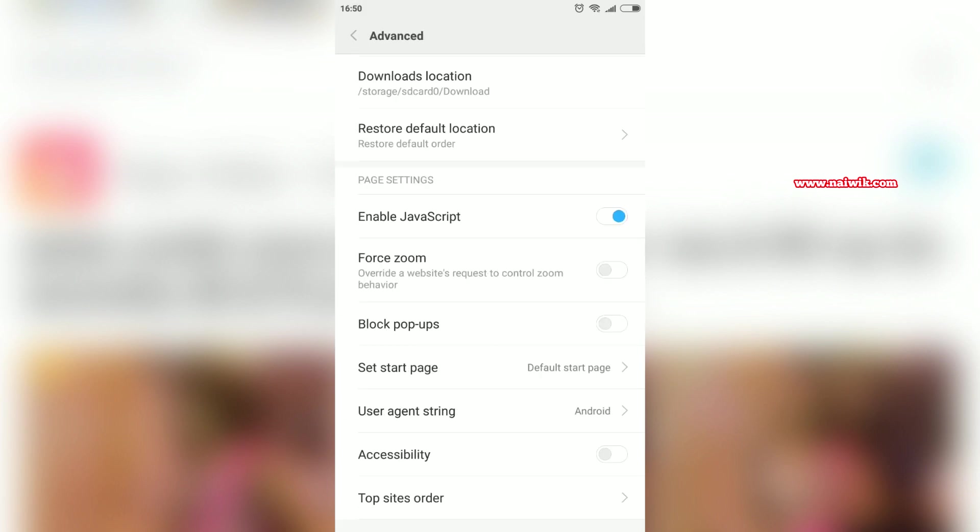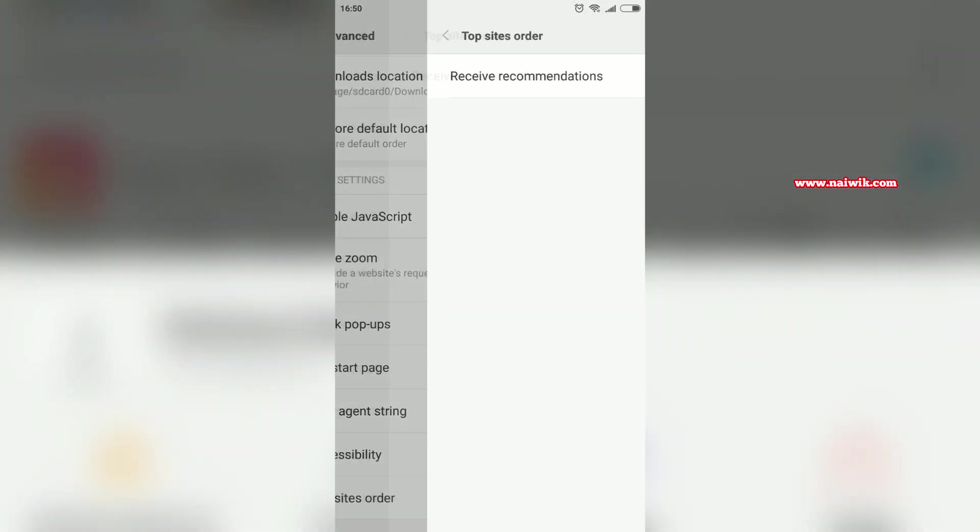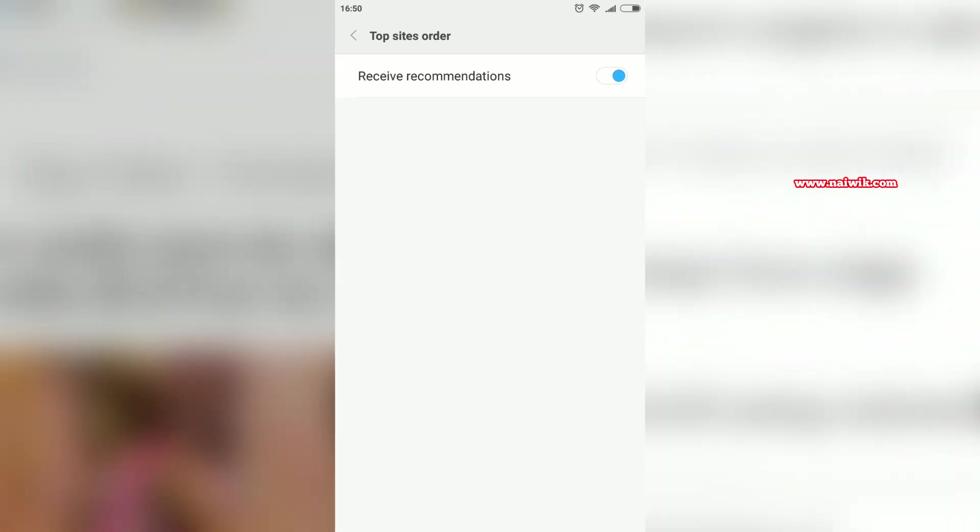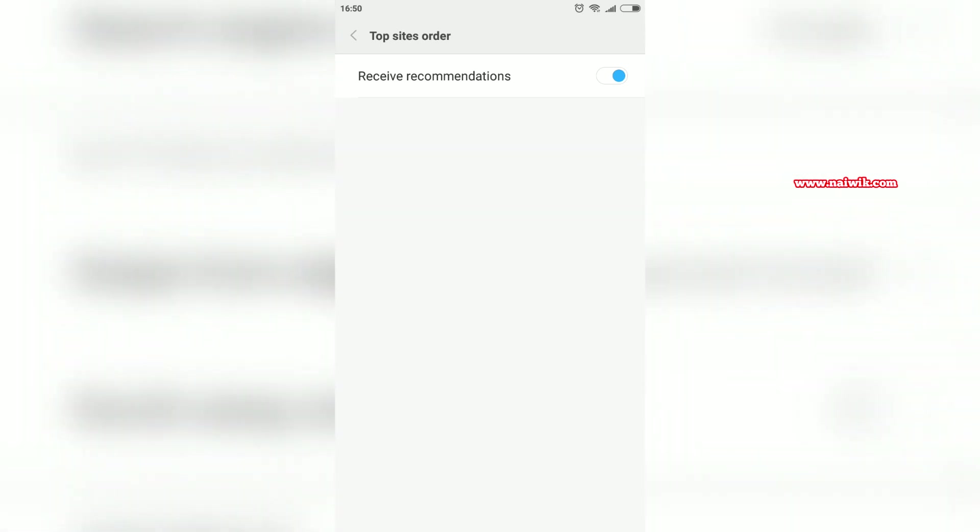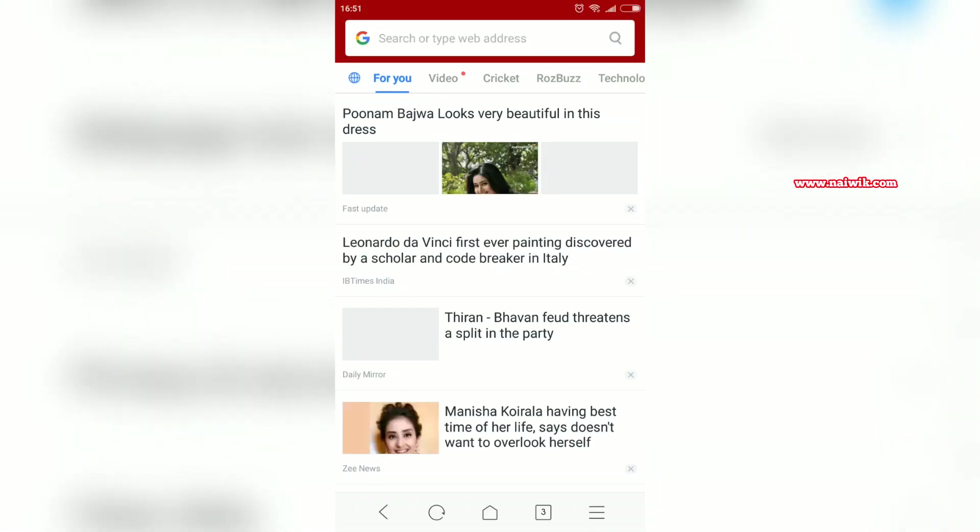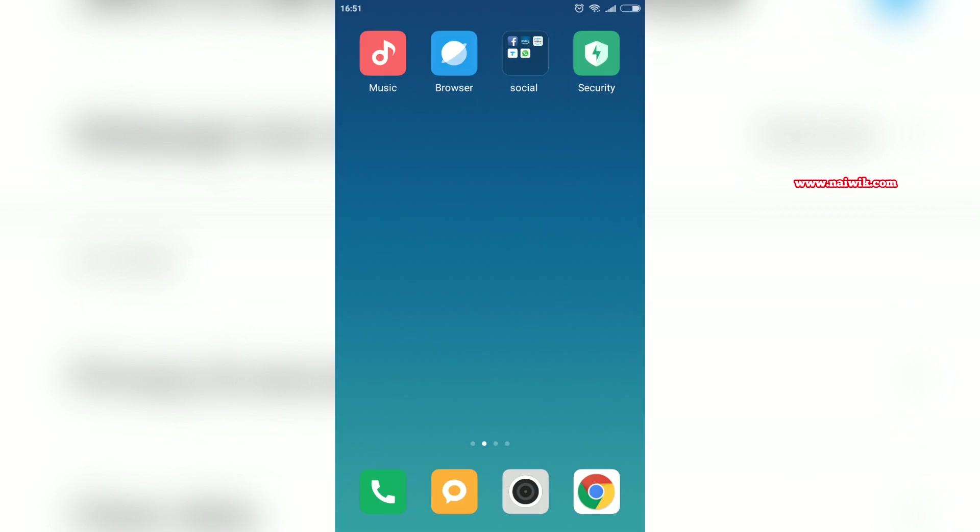At the bottom you can see there is an option called Top Sites Order. You need to click on this link and you have to disable this option: Receive Recommendations. Now let's go back and refresh the page. Now ads will not be shown.